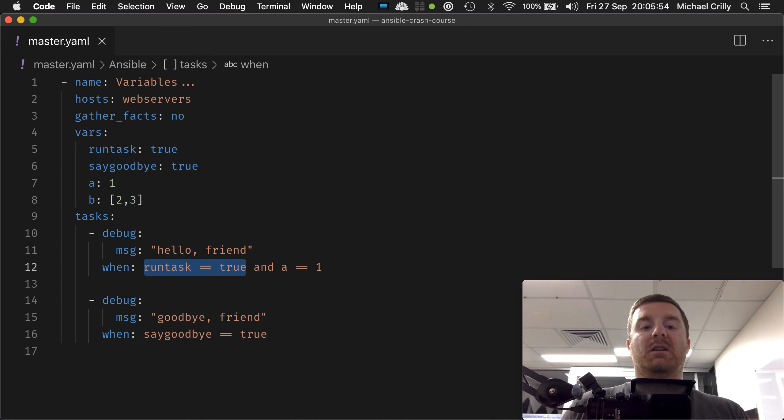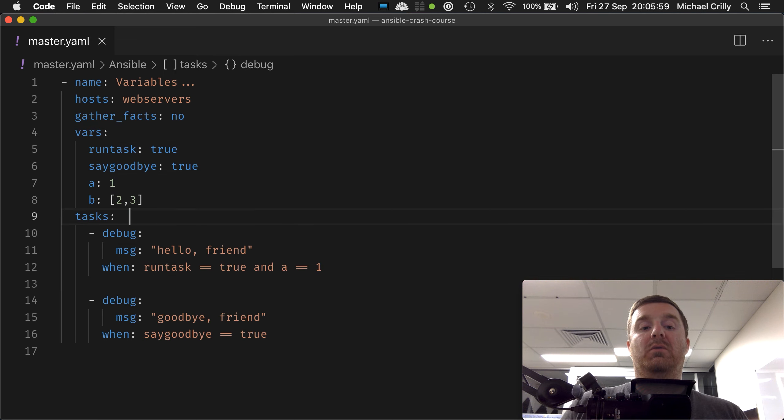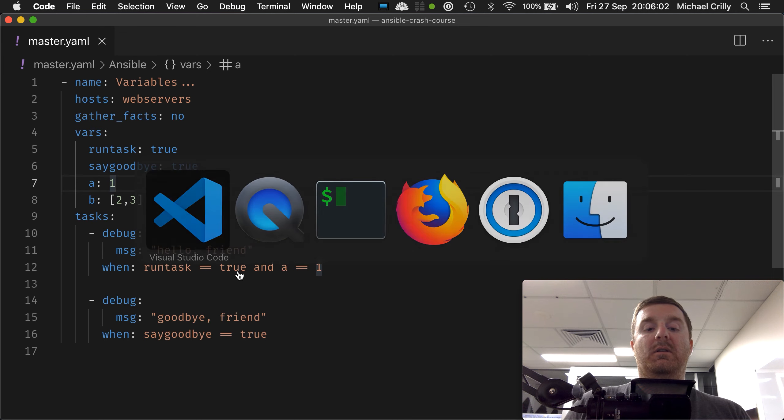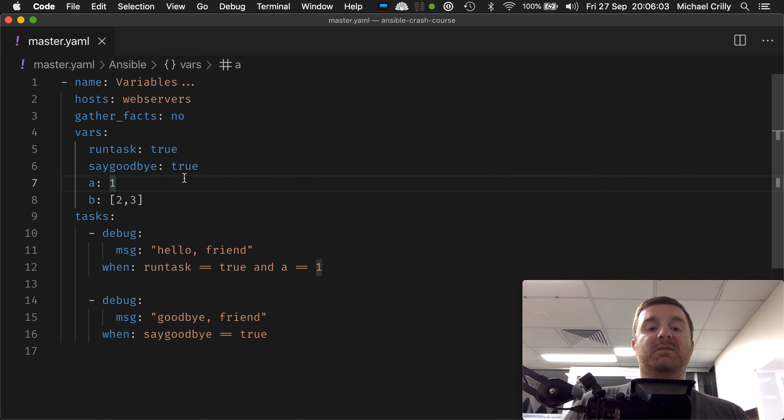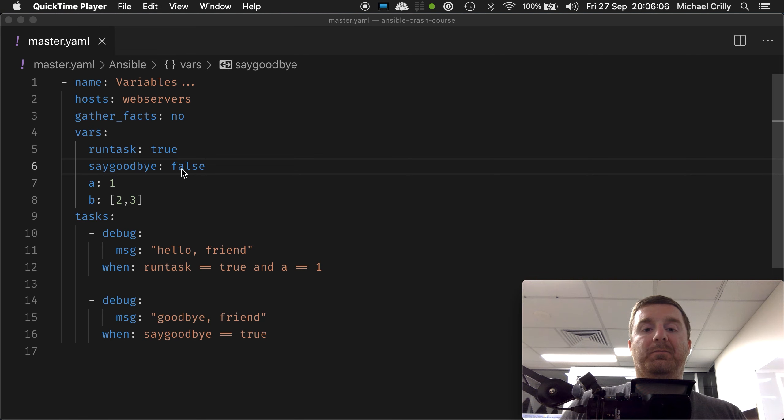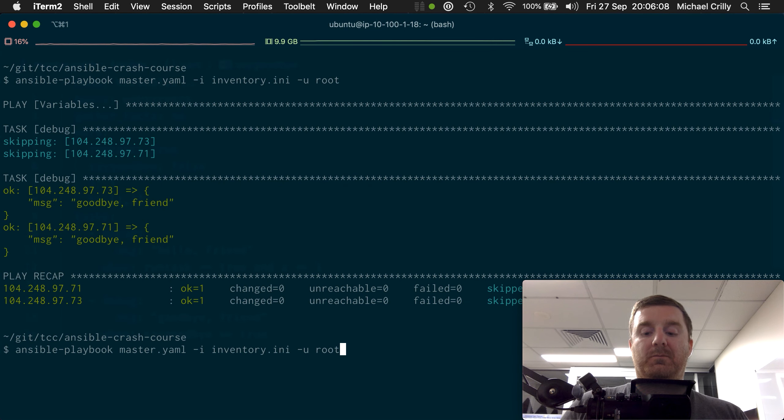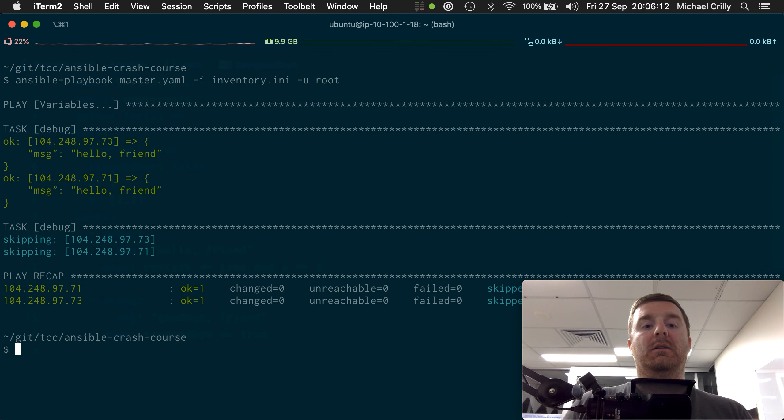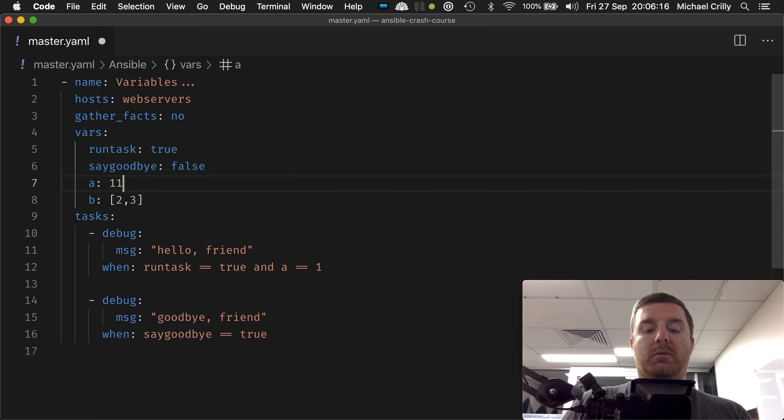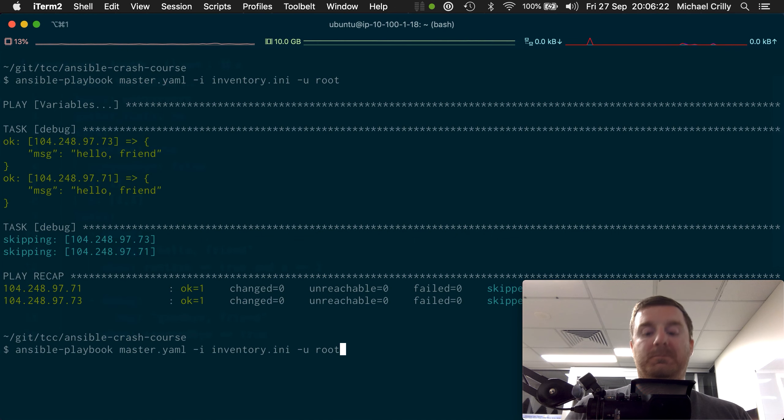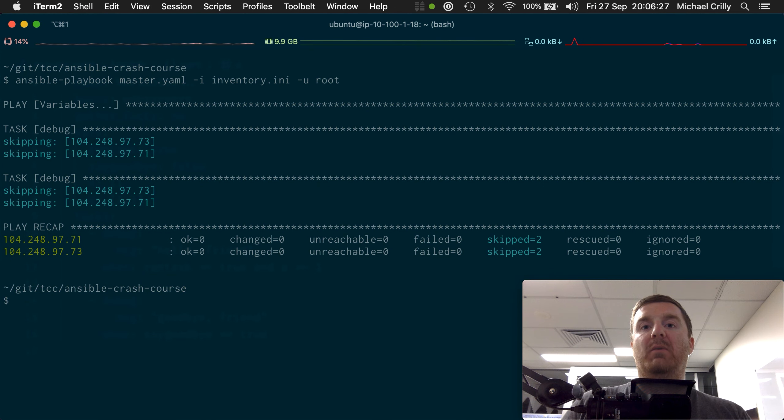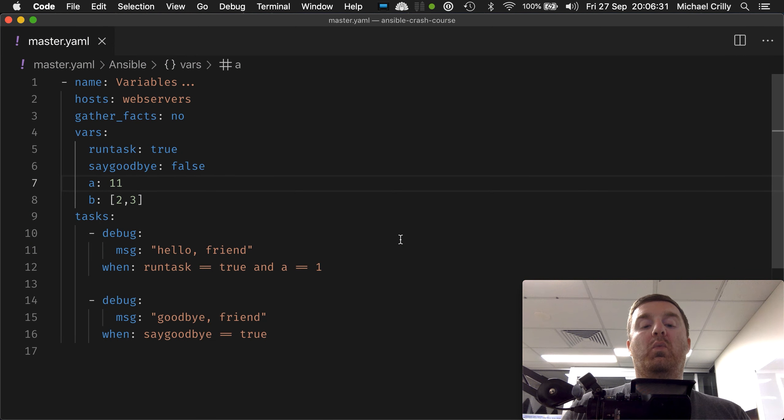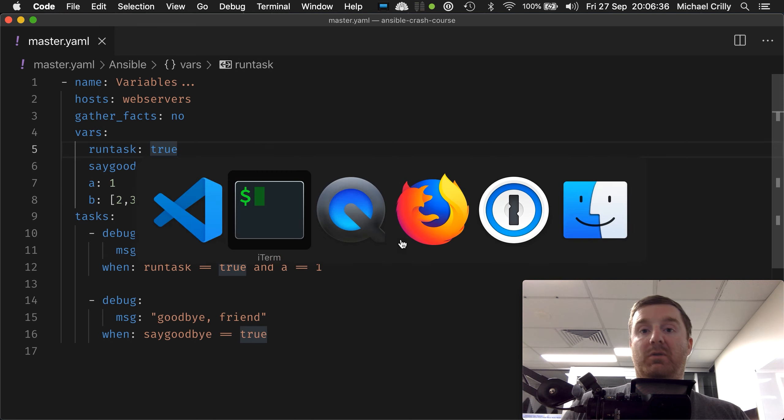So run task is currently true and a is currently equal to one. If I now say set this to false, our output will look—it'll just say hello, so we'll just get hello friend. Now let's fail one of the conditions. Both sides of the AND statement have to be true, so now we actually skipped both tasks because one of the conditionals was false.